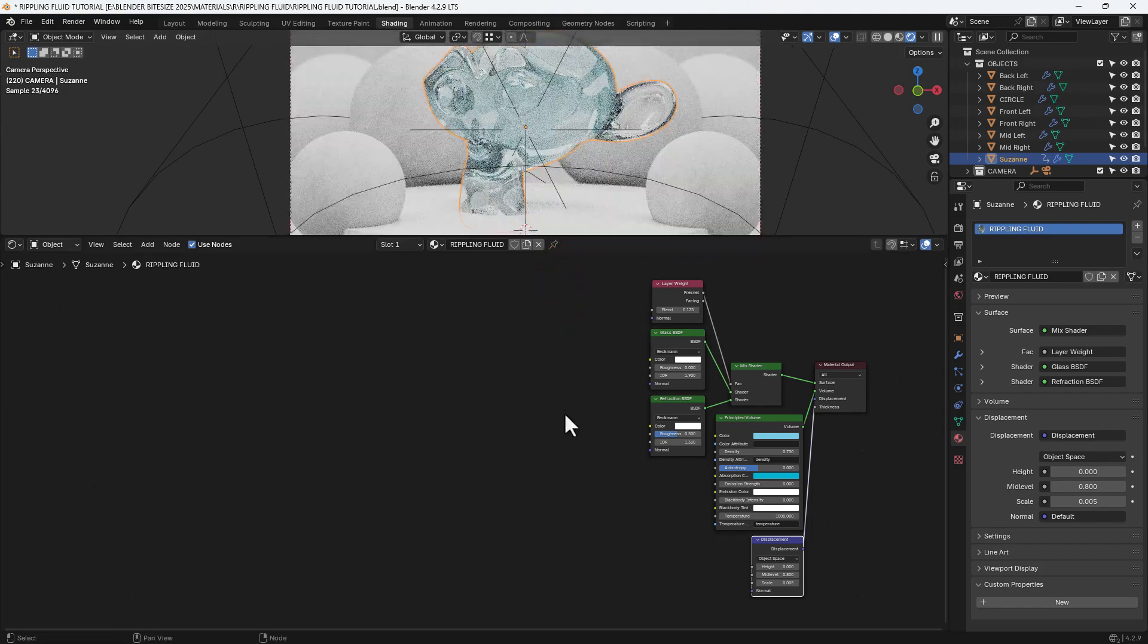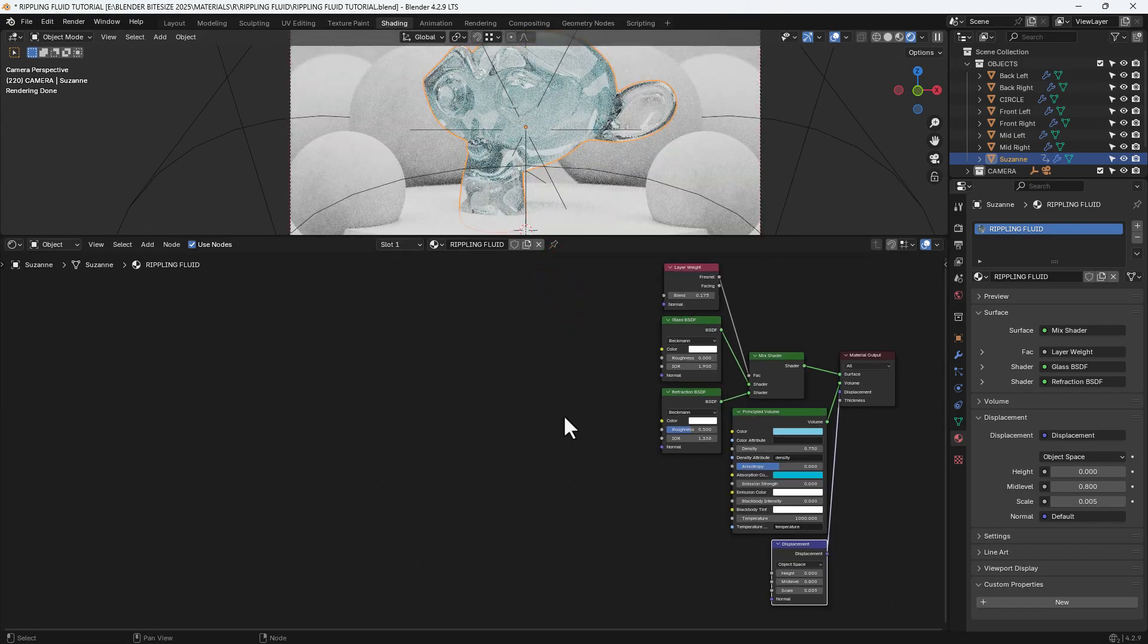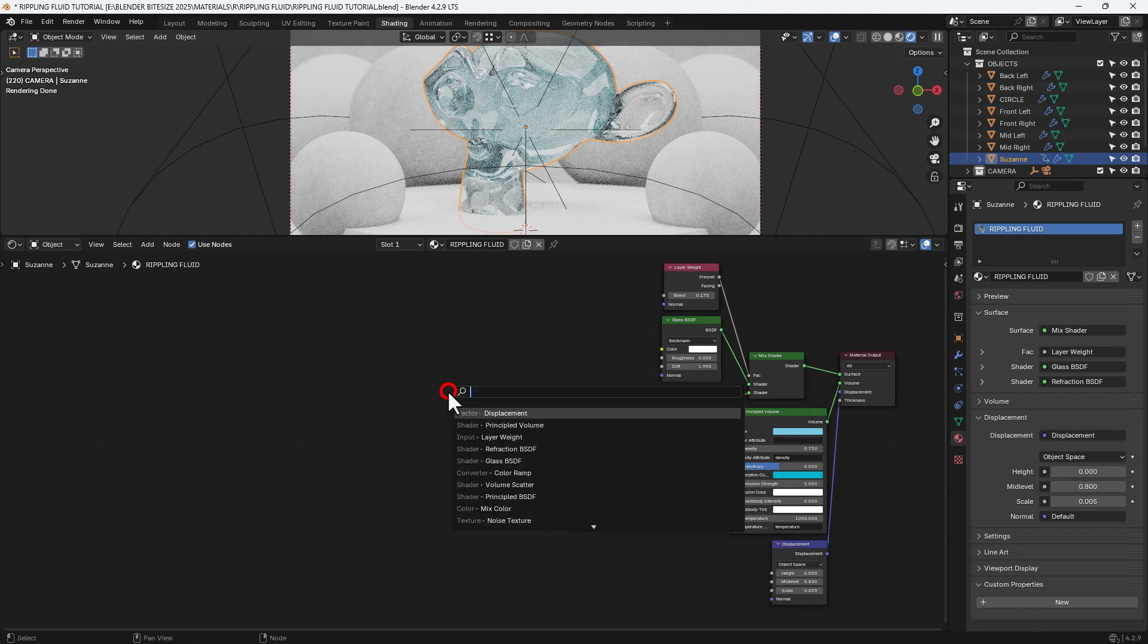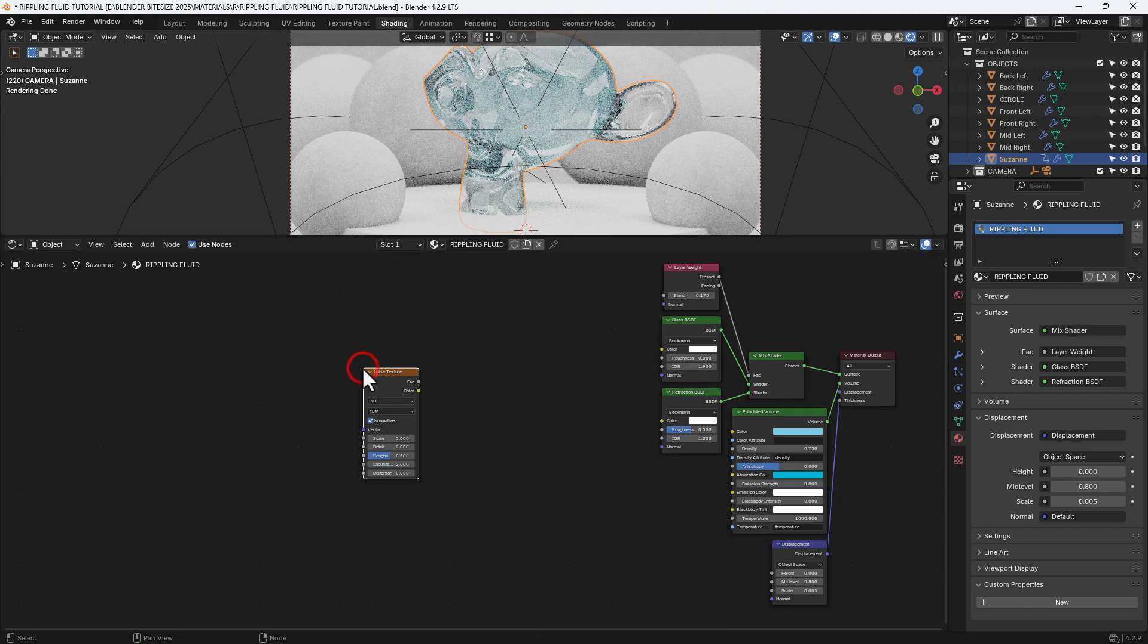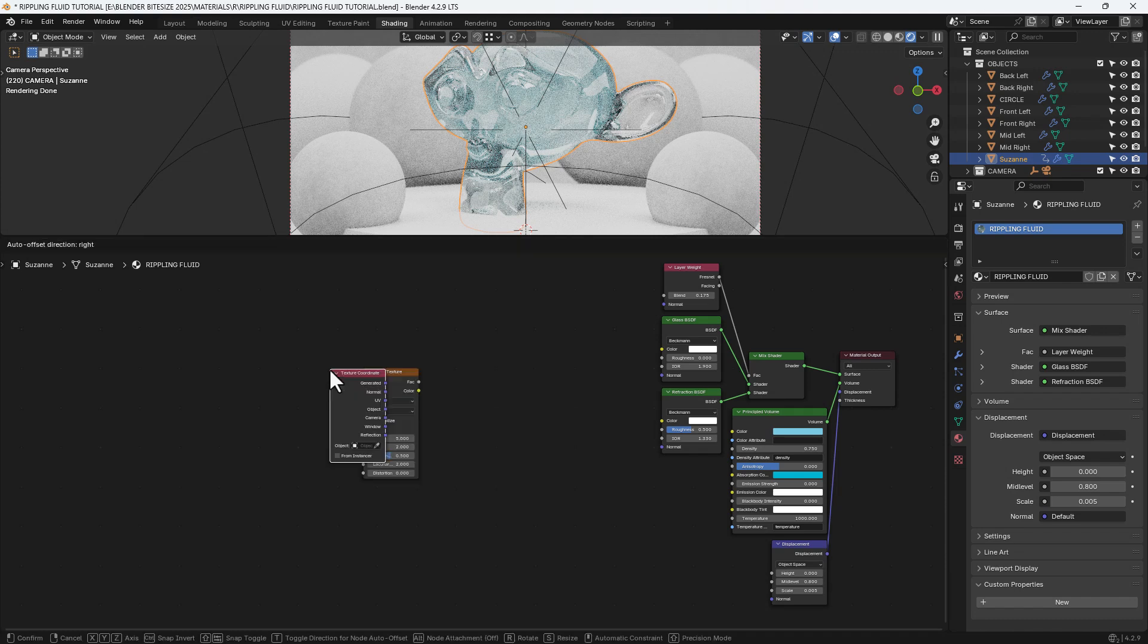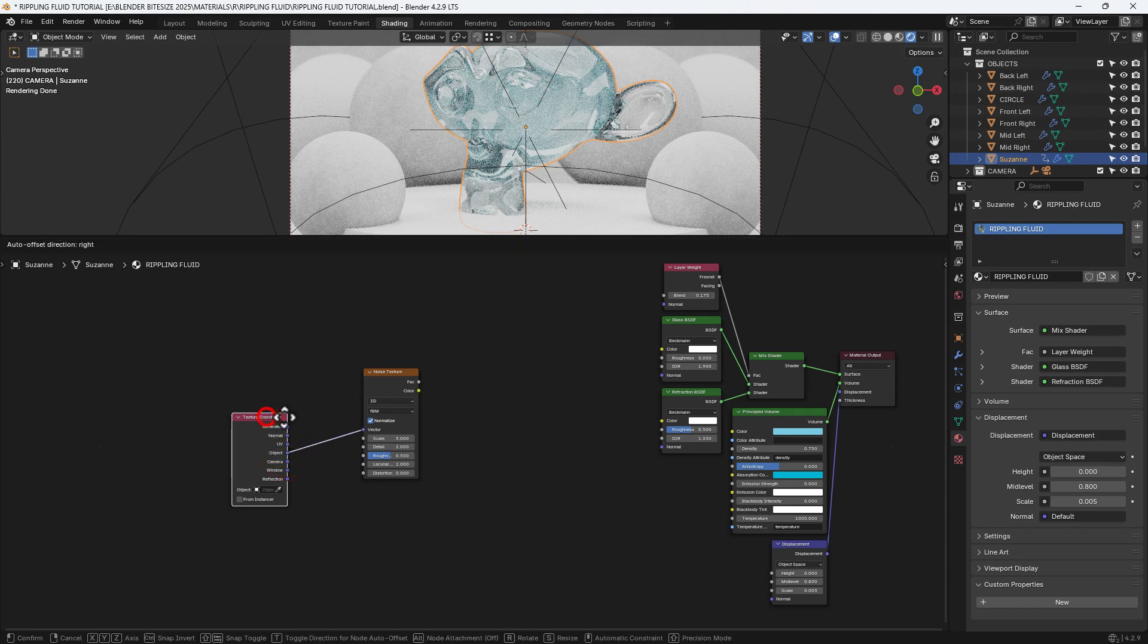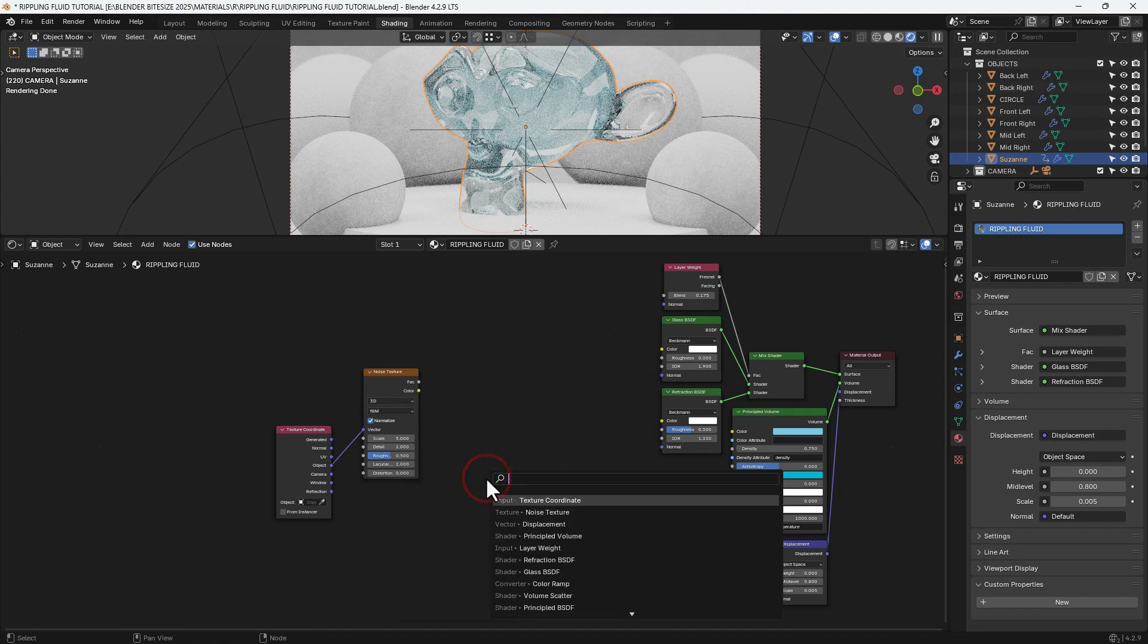Okay, so that's the main components. Obviously we need to add some ripples as well. So I'll search for a noise texture and also a texture coordinate, and I'll connect that up using the object output into the vector input. It's pretty standard for most materials.